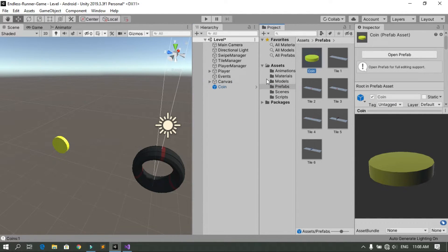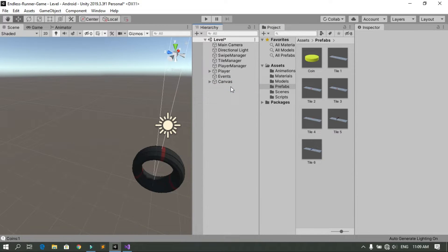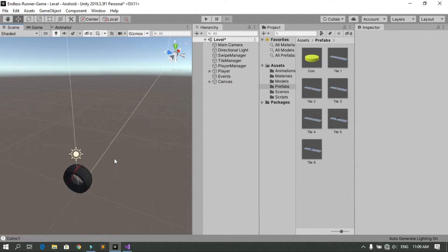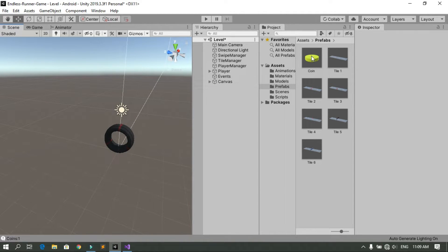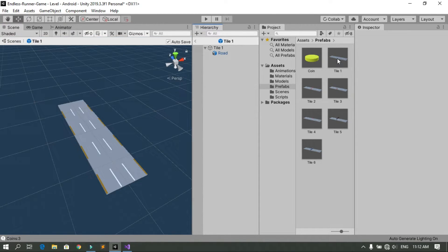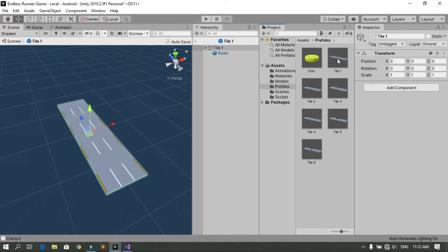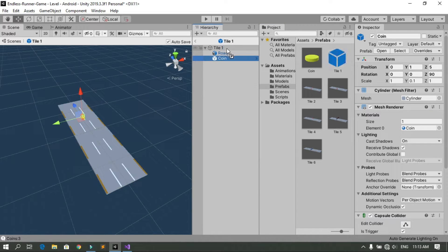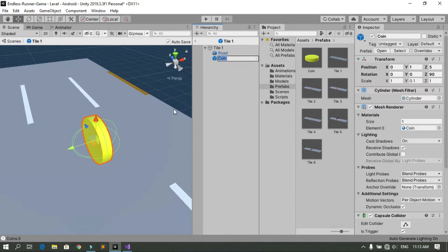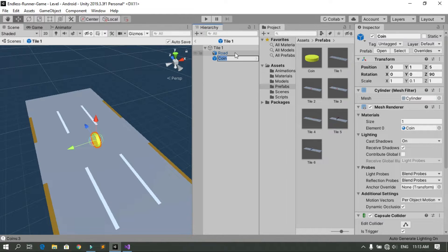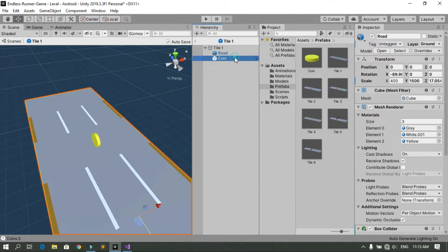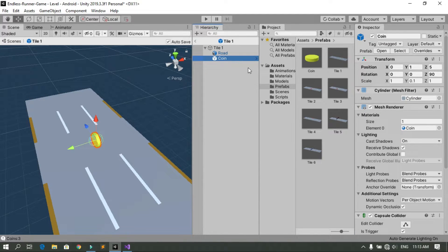Now let's create a prefab of this coin by dragging and dropping it into the Prefabs folder. Then delete the coin from the scene. We need to add coins inside the game tiles, so double click the first tile to open it and drag and drop the coin prefab inside. You can duplicate it and place any number of coins you want.